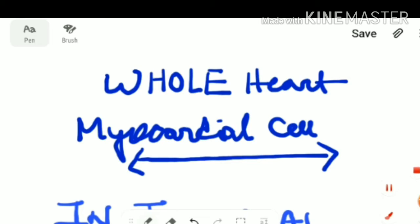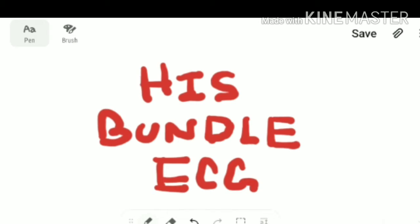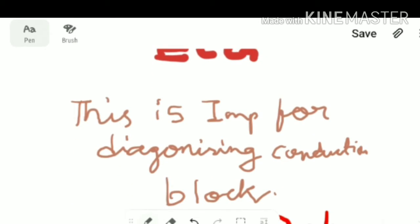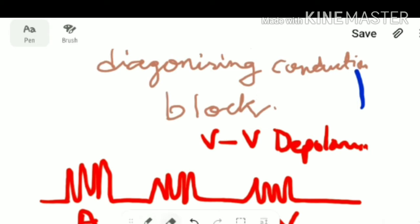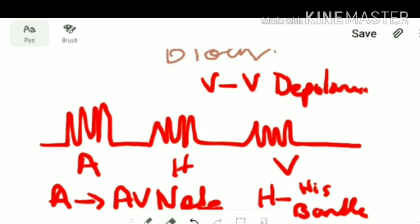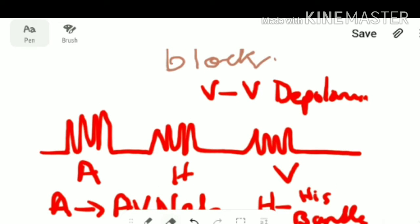An important topic is the ECG of the HIS bundle, which is generally important for diagnosing conduction block. In this ECG there are three waves: the A wave, the H wave, and the V wave. The A wave shows AV nodal activity, the H wave shows activity of the HIS bundle, and the V wave depicts ventricular depolarization.